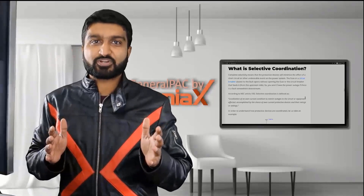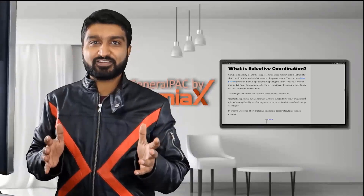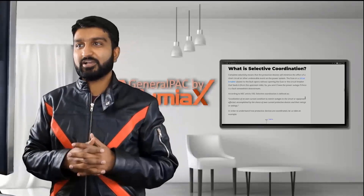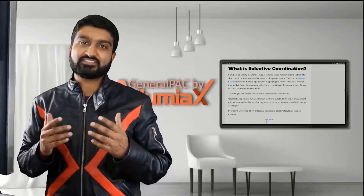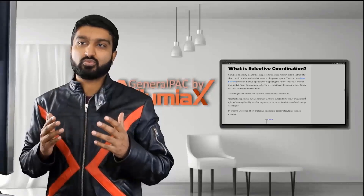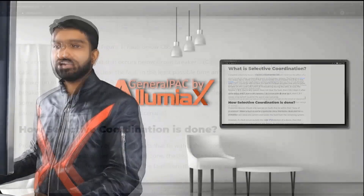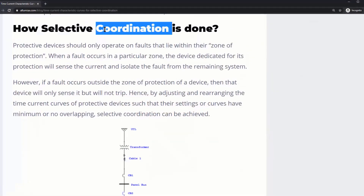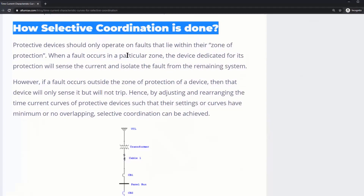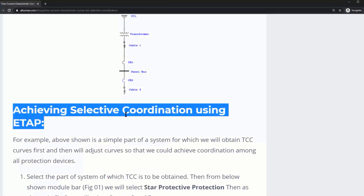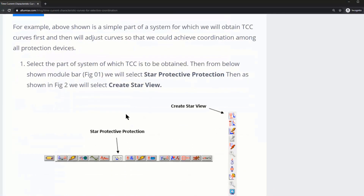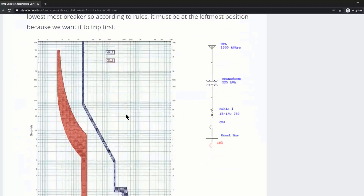This is the third part — we're going to continue with this blog video. I'm going to talk about what is selective coordination, how selective coordination is actually done or performed, and achieving selective coordination using ETAP.